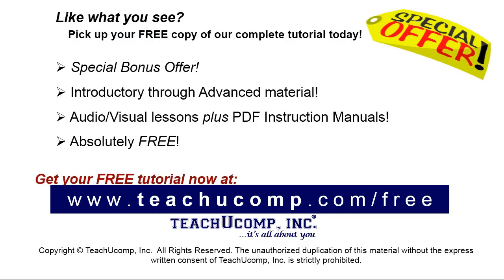Like what you see? Pick up your free copy of the complete tutorial at www.teachyoucomp.com forward slash free.